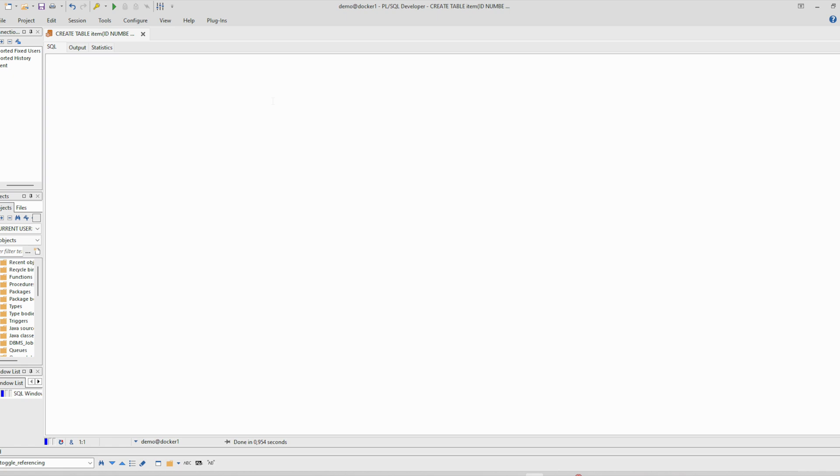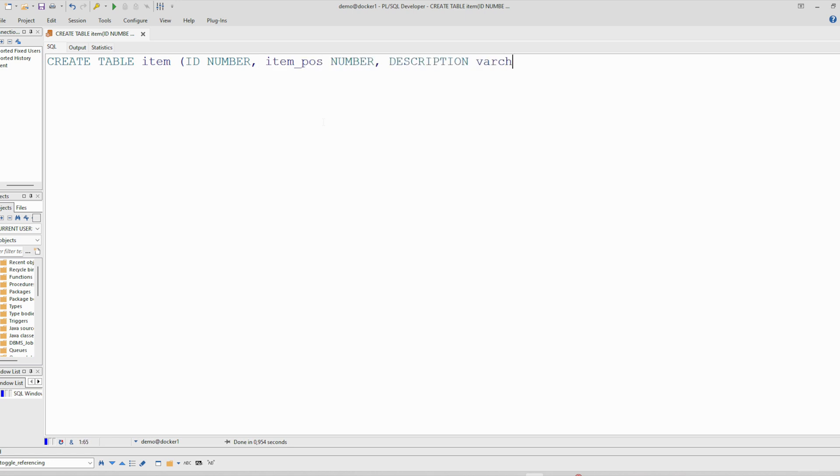At first we will create an example. So I'm using Oracle 12 version. I will create one work table. The table has been created.